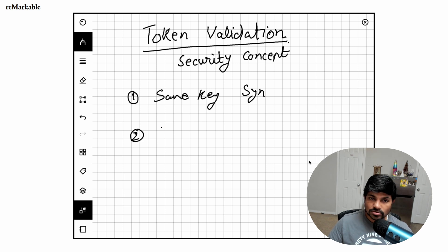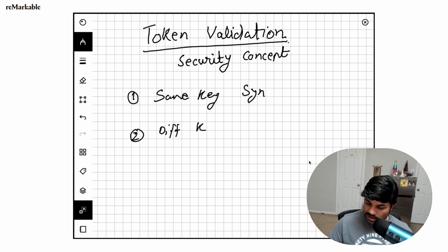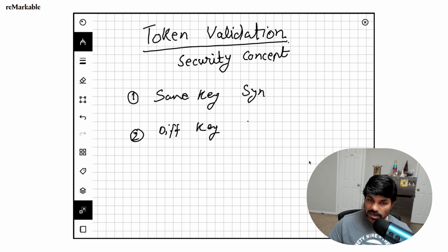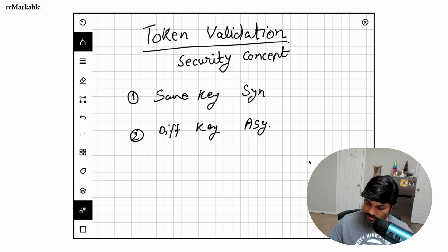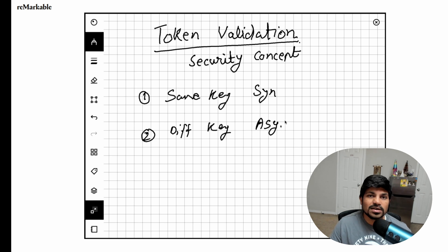And second is you use different keys to sign and validate, which is called as asymmetric encryption. So let's look at that.